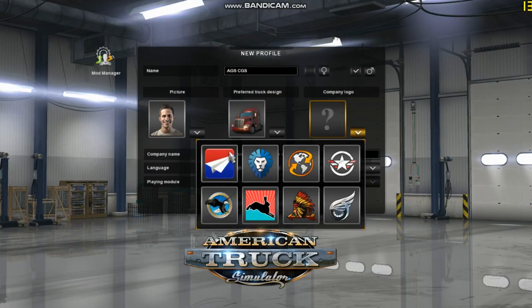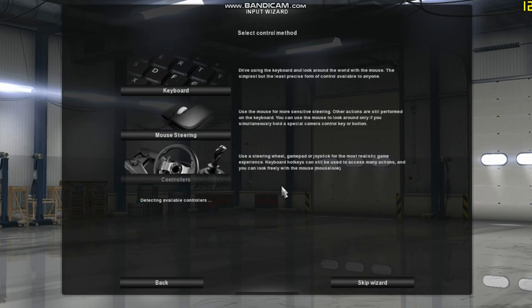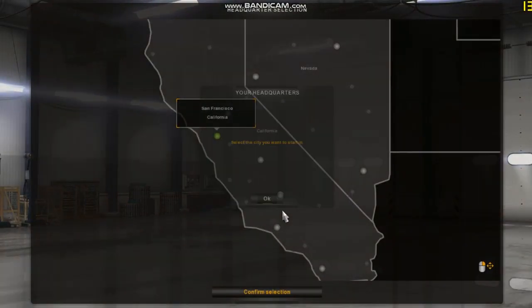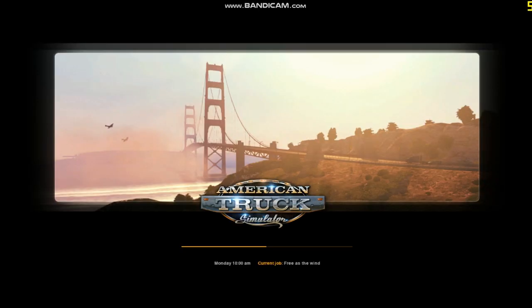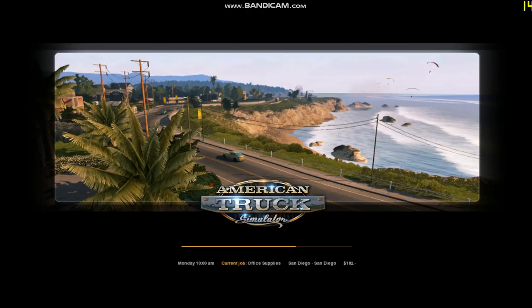Hey guys, welcome to AGS CGS. Hope you are doing fine. Thanks for all the support I got for the ETS 2 lag fix video. I know some of you have been waiting for this video, sorry for the long delay. So let's begin.